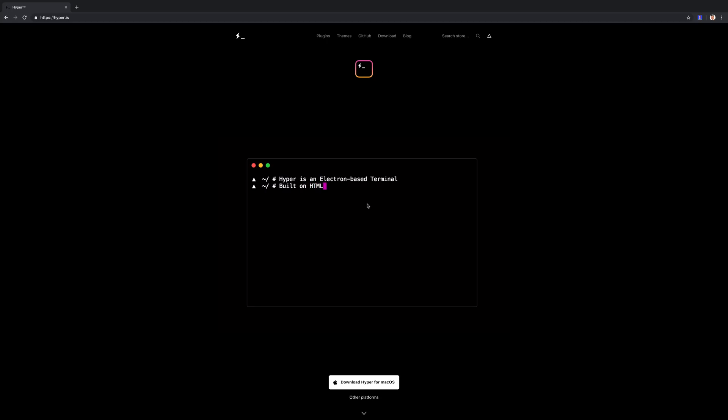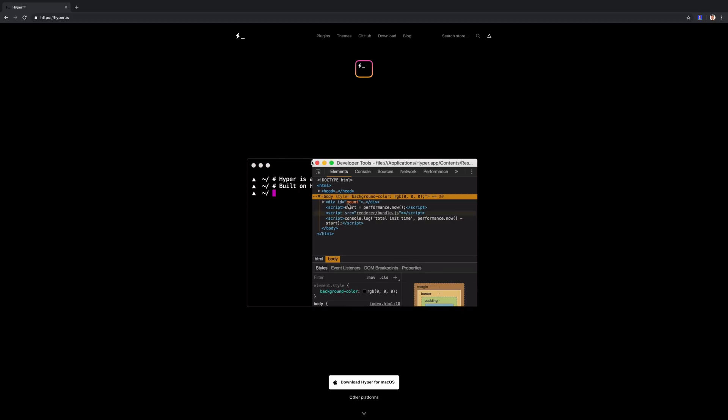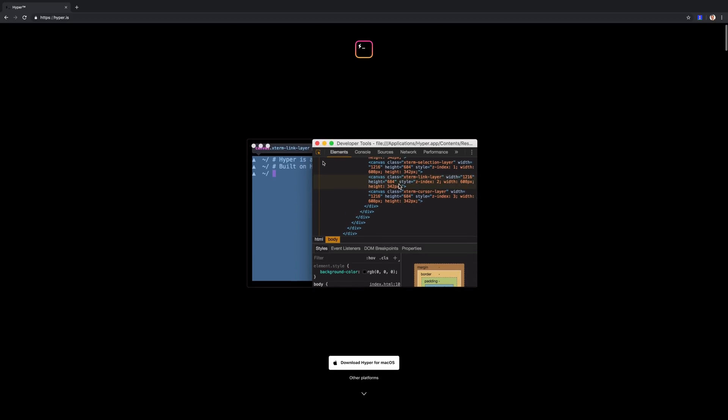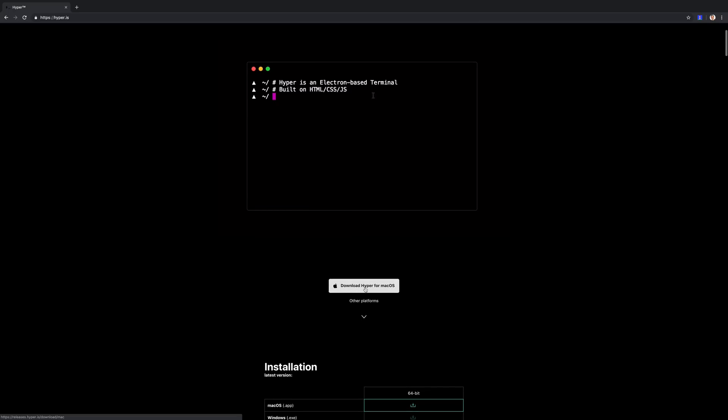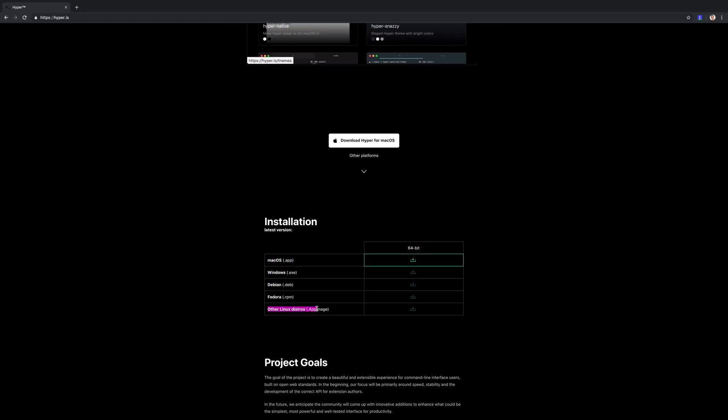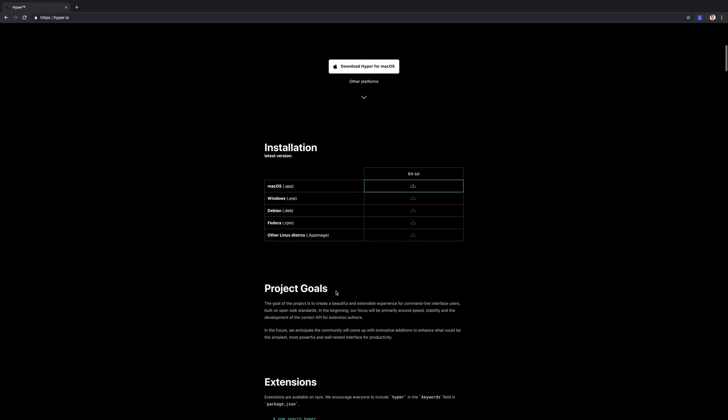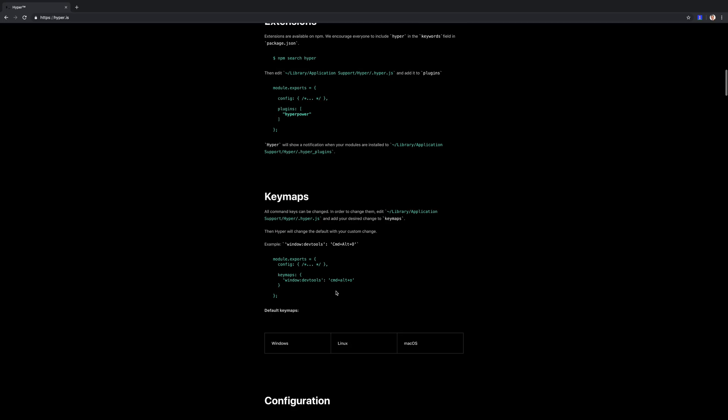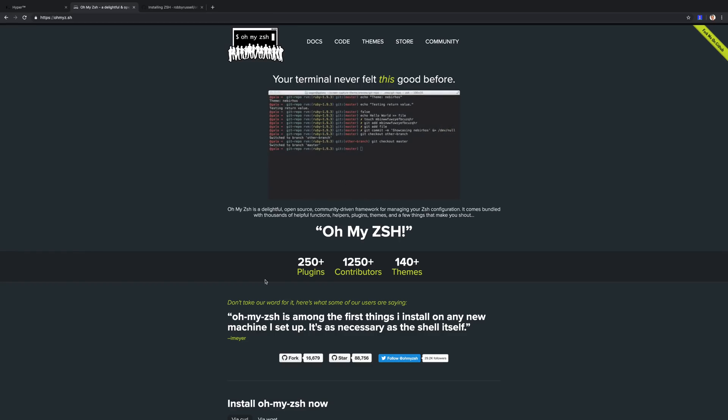In order to get hyper for your operating system, you can head over to hyper.is and scroll down to download hyper for macOS. We also have Windows, Debian, Fedora, and other Linux distributions. This is an Electron built project, so it's cross-platform and should be available for pretty much anything you want to run it on.